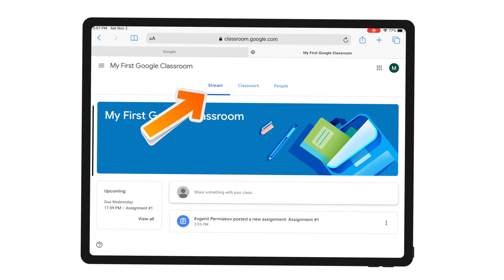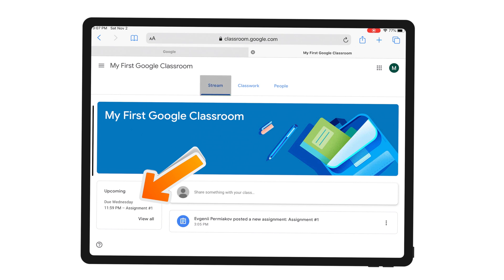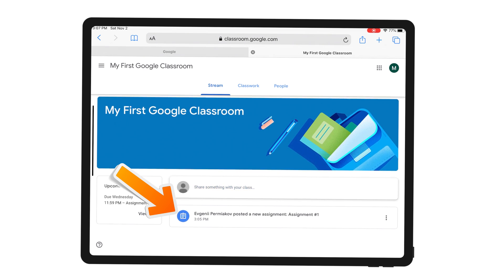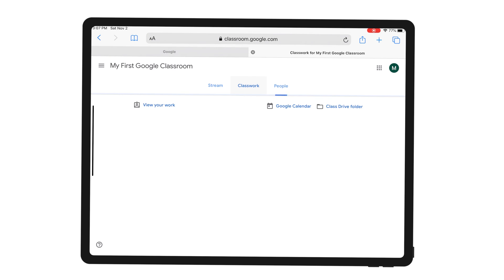When students open their Google Classroom, they immediately see the stream, which is basically a news feed of what is happening and what is new. I can see here that a teacher posted a new assignment. I can also see upcoming due dates. To open the assignment, I can either click on it in my stream or I can go to Classwork and select my assignment from here.